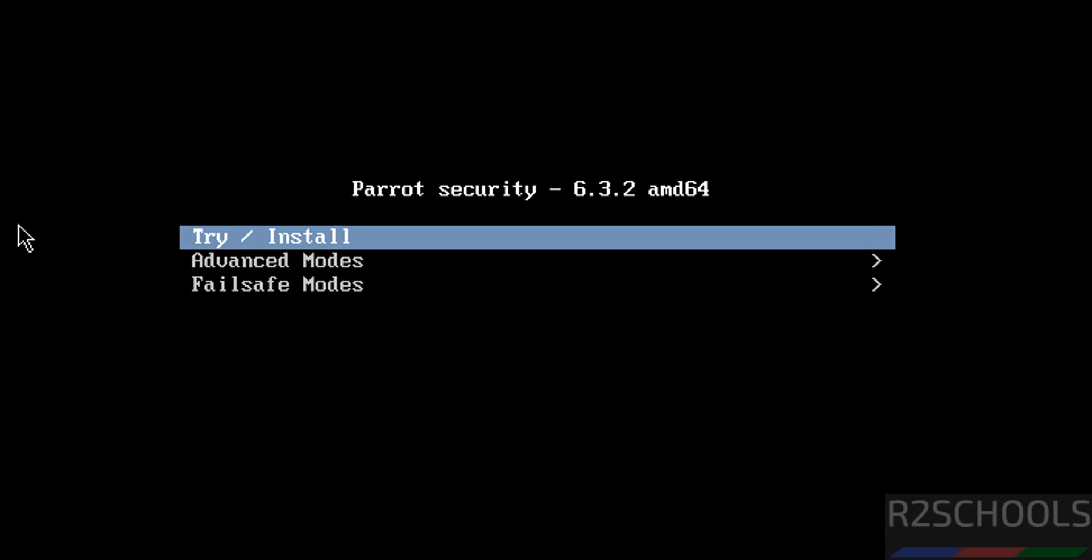Use up and down arrows and select the first one, that is 'Try or Install', and hit Enter. If the cursor is grayed out, just press Alt Control from your keyboard to release the cursor.